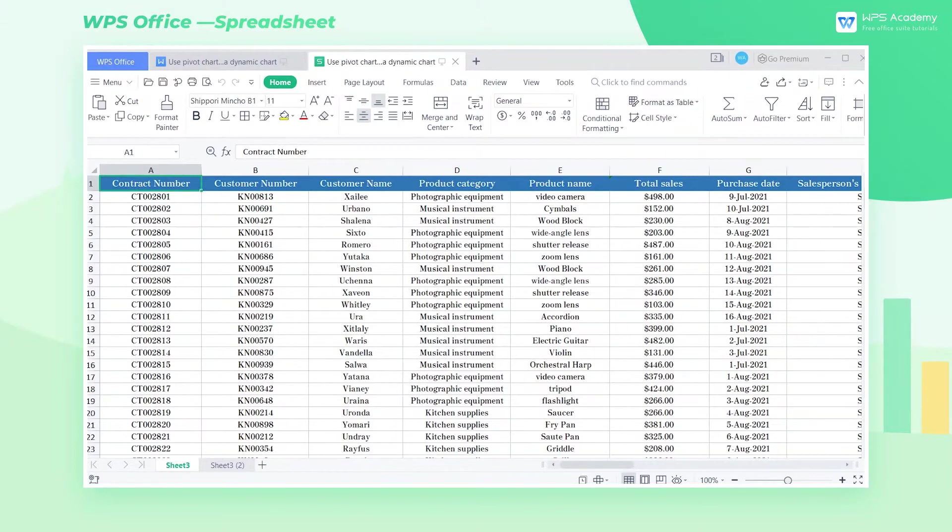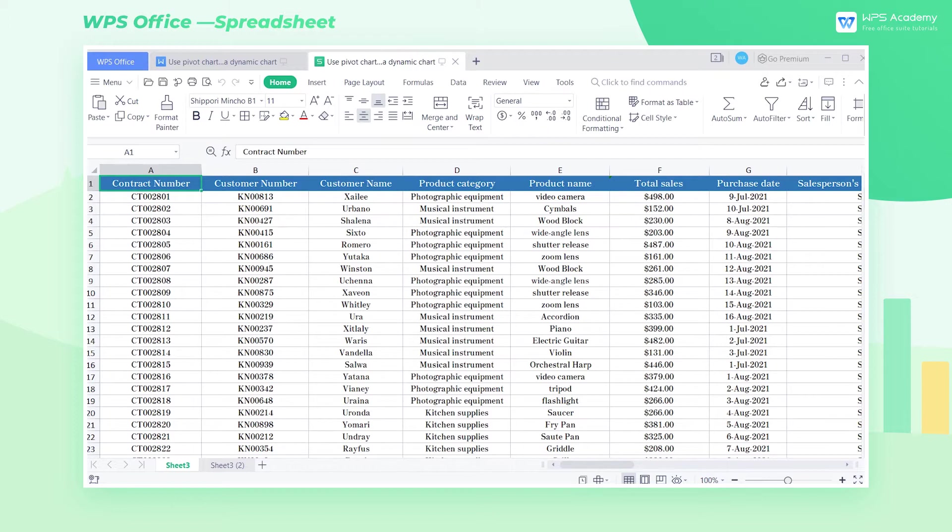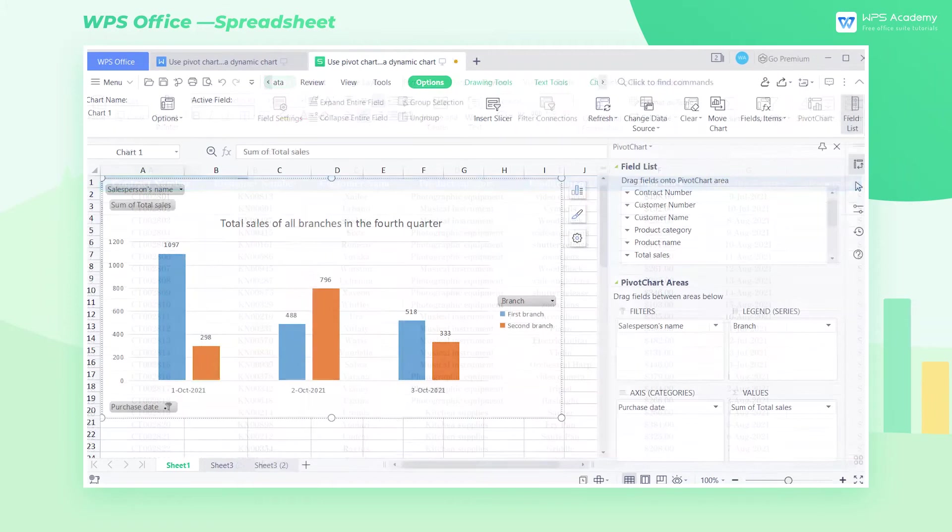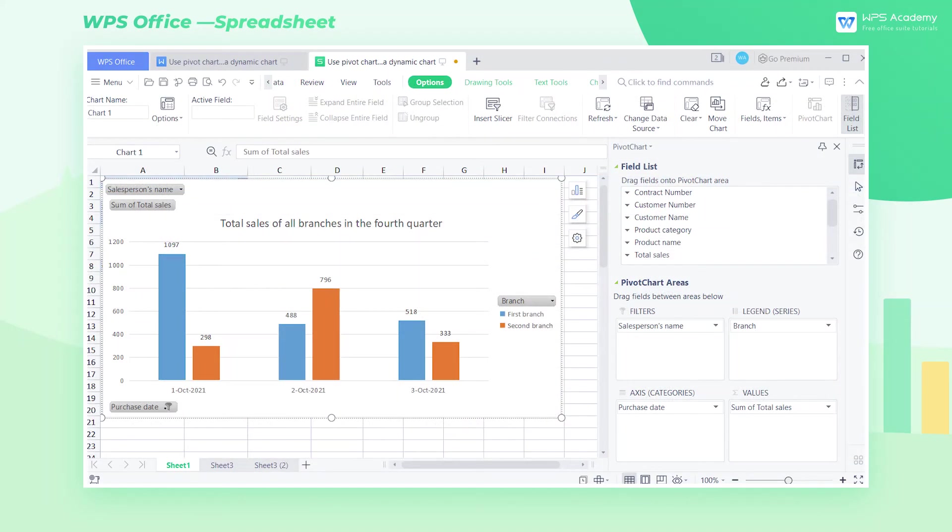A pivot chart is a graphical representation of a pivot table, which can clearly and intuitively visualize the data. Suppose we now want to create a pivot chart of the total sales of each branch in the fourth quarter. How can we do that?